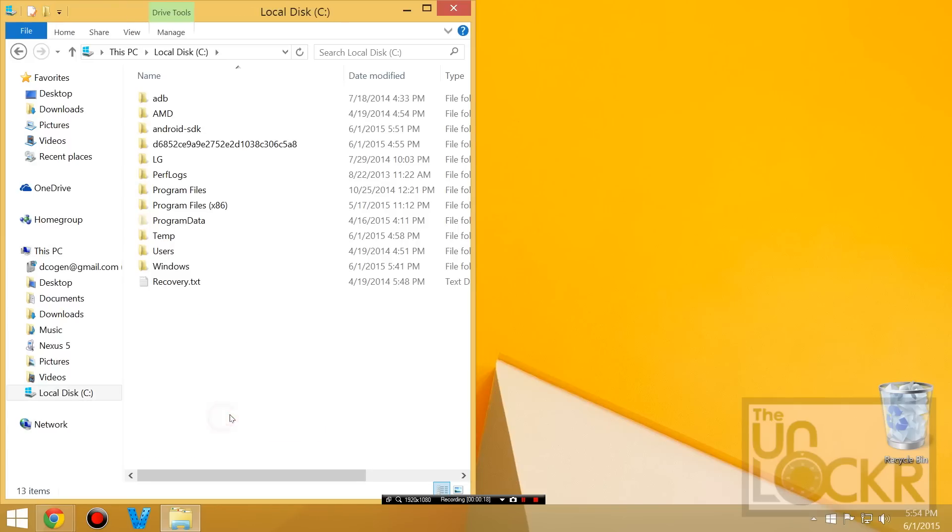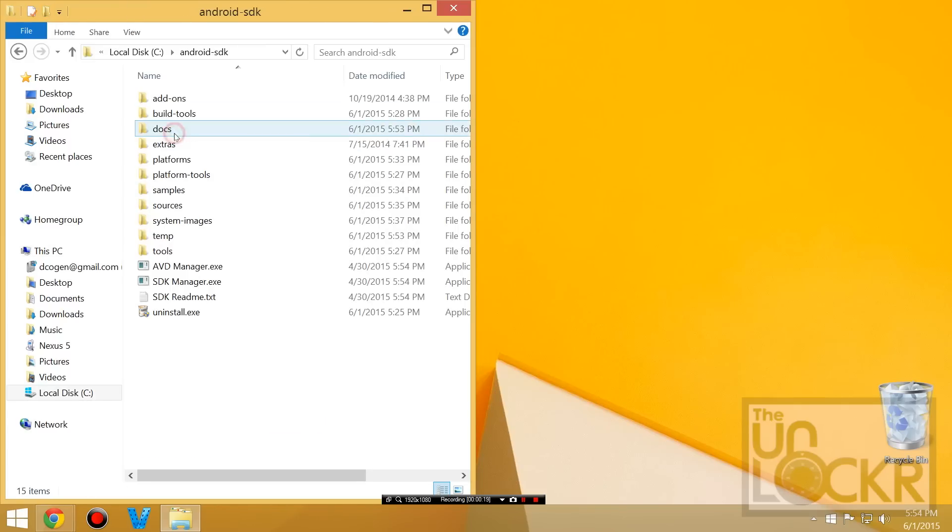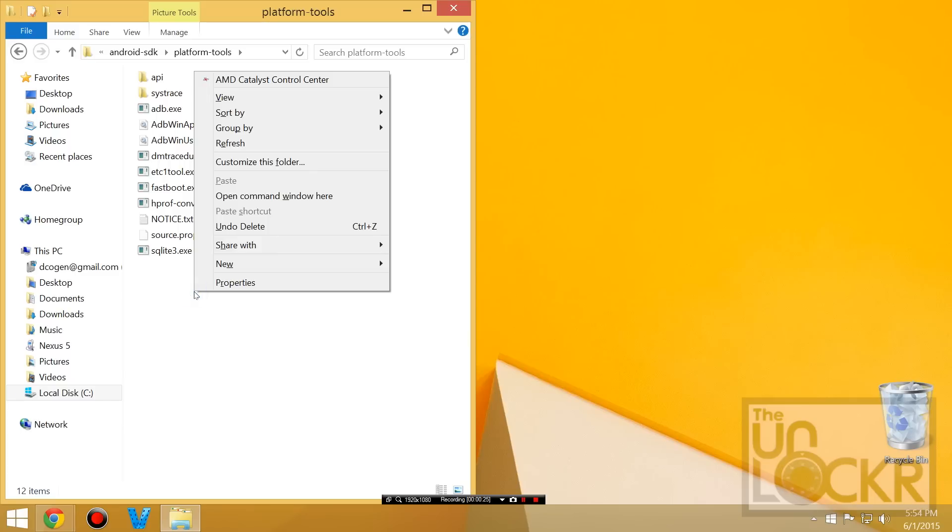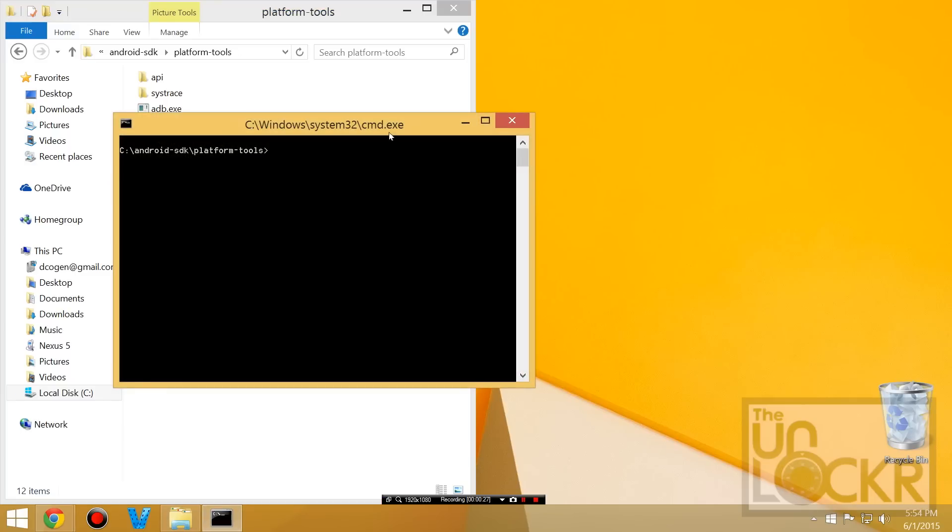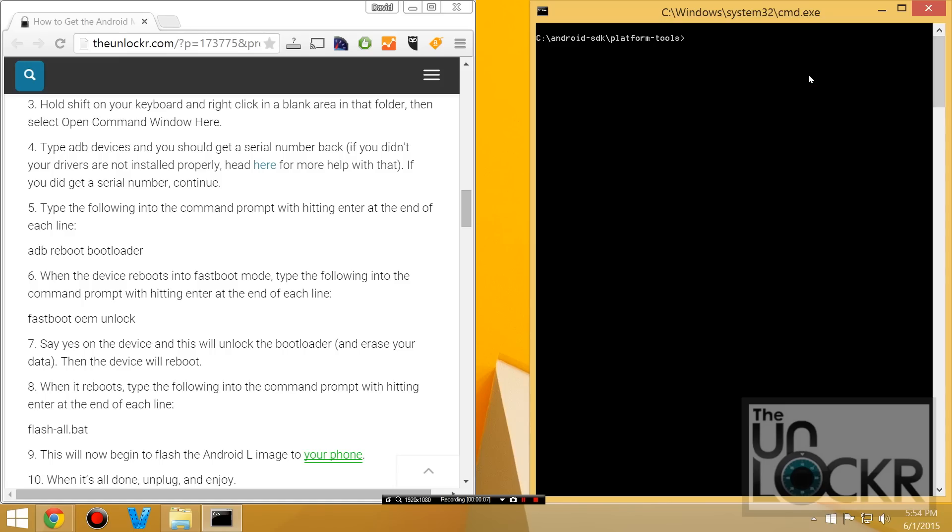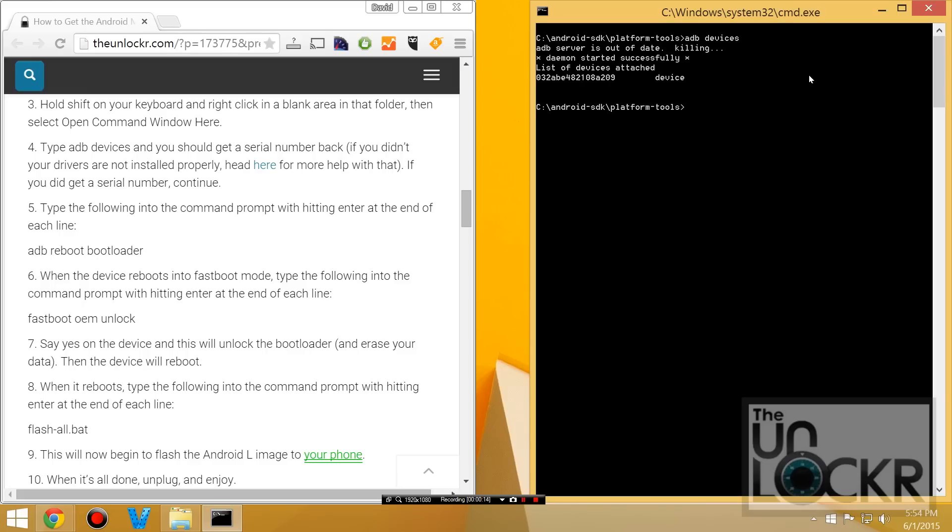Then we're going to navigate to the C, Android SDK, platform tools folder, hold shift on your keyboard if you use like Windows, right click anywhere in there, and open command window here. Then we're going to type adb devices, and make sure that we get a serial number back, like so. And if you do, that means the computer can see your device. Otherwise, if that doesn't show up, it means you need to reinstall the drivers somehow. Since mine showed up, we're going to continue.